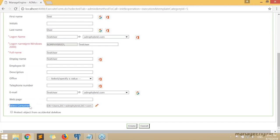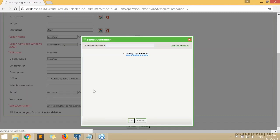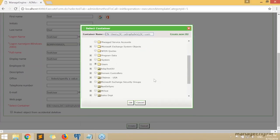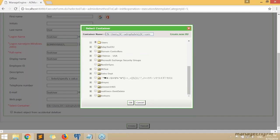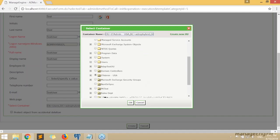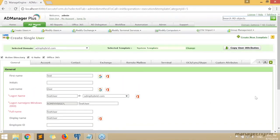At the bottom we have an option to select the container, which specifies which organizational unit the user will be created in. Clicking the pop-up gives a tree view of all OUs in the Active Directory environment. I can scroll through and choose the appropriate OU — for example, IT Admin USA — and click OK.